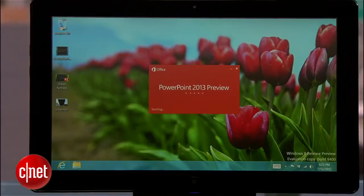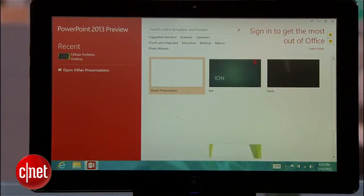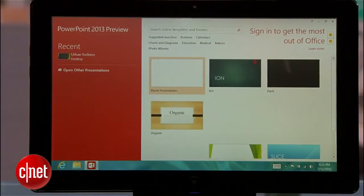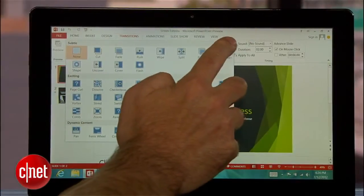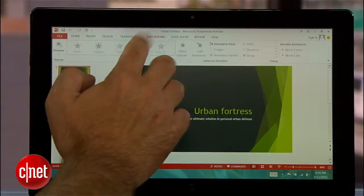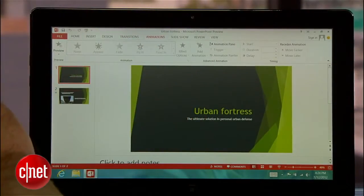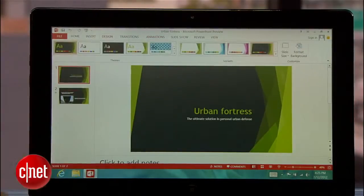Now let's have a look at PowerPoint. Right away, you'll notice a similar start page with recent presentations on the left and several pre-made themes to choose from on the right. Once in a presentation, PowerPoint offers all of the features you've grown accustomed to in previous versions, but adds several more, all of which you can use with a touch screen or desktop interface.